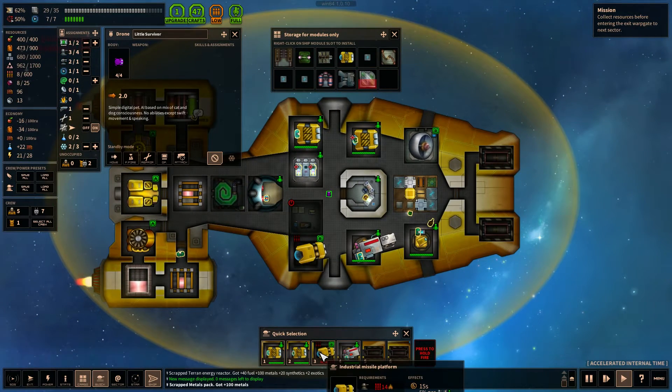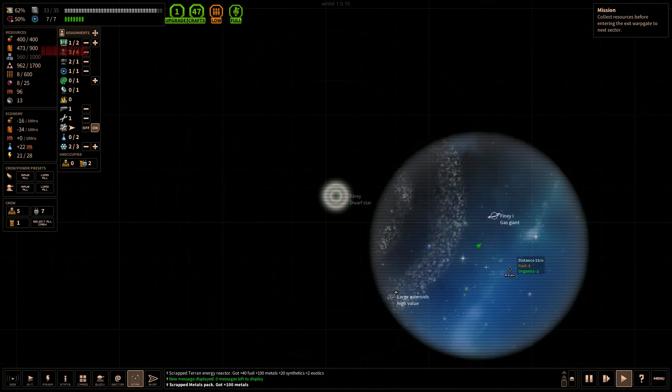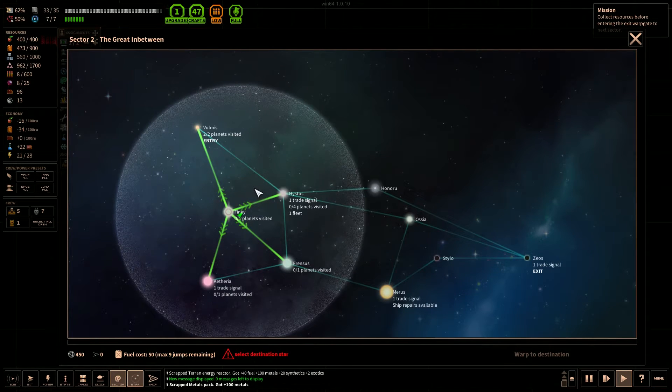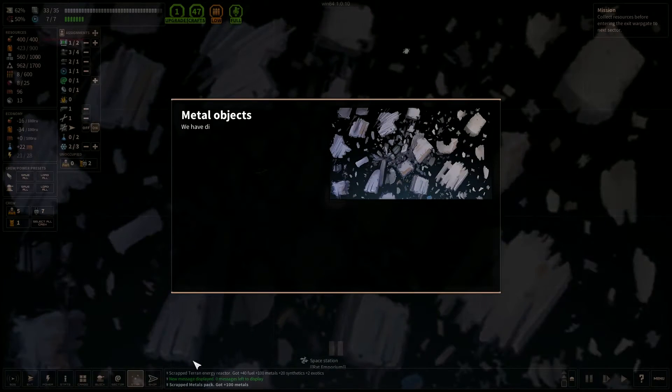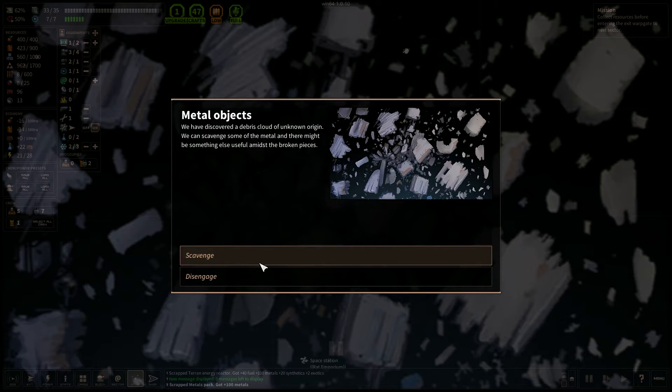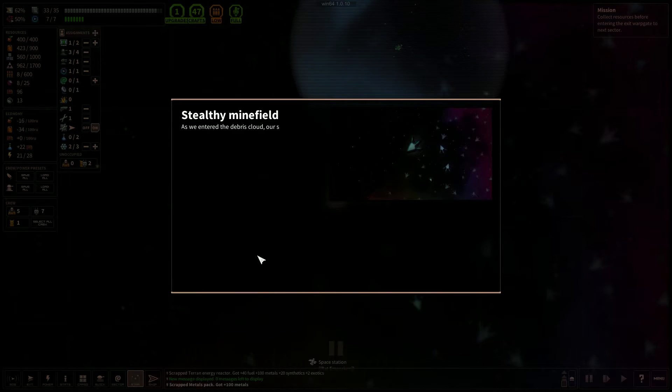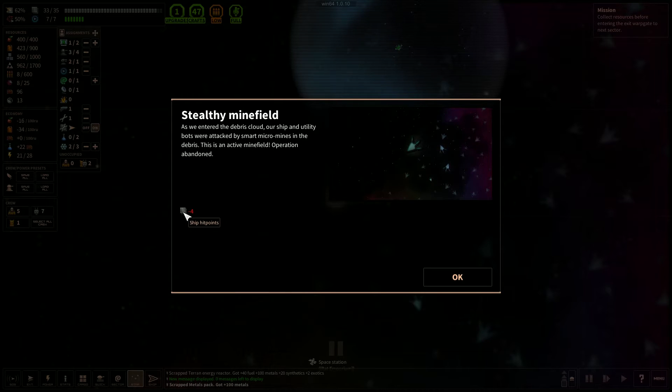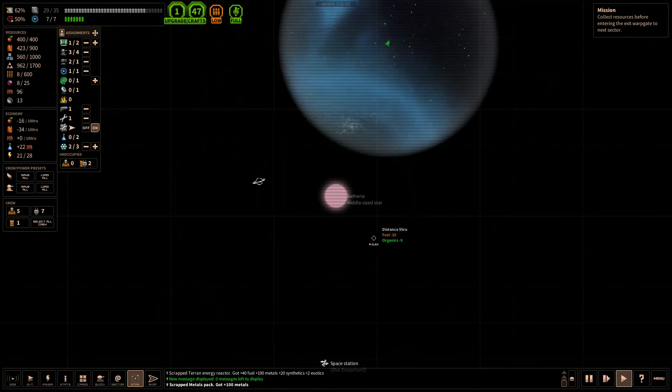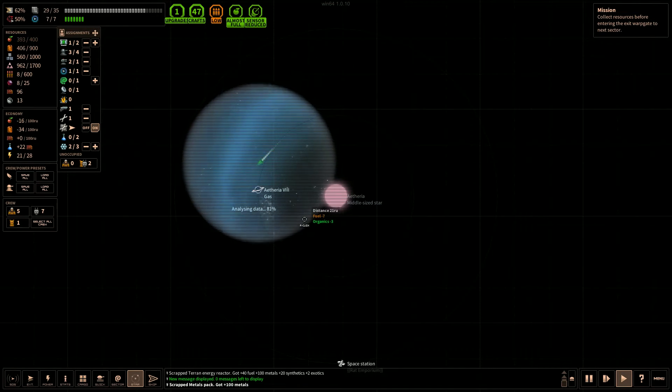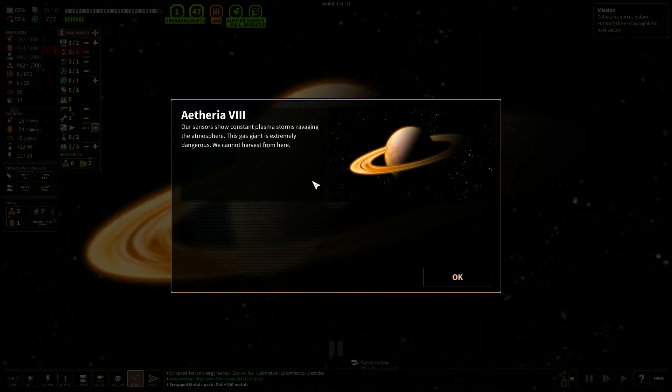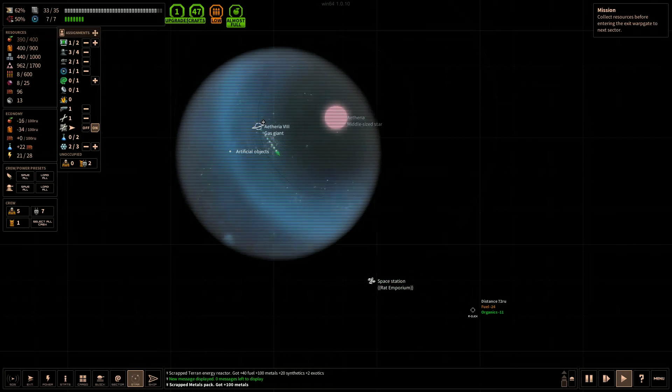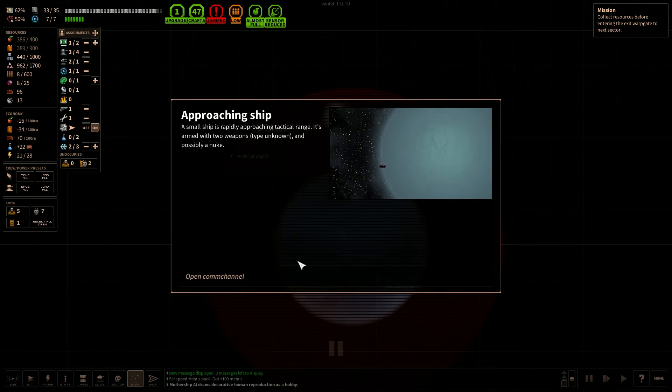So we need more explosives for this gun. Alright, I think we need to go to the next sector. So down we go. Metal objects. We have discovered a debris cloud of unknown origin. We can scavenge some of the metal and there might be something else useful amidst the broken pieces. Under attack. Stealthy minefield. As we entered the debris cloud, our ship and utility bots were attacked by smart micro mines in the debris. Lost four hit points. Well, that didn't go so well. Gas giant. Can always use more fuel. This gas giant is extremely dangerous. Okay, can't harvest that one. Let's go to the space station after this battle, apparently.